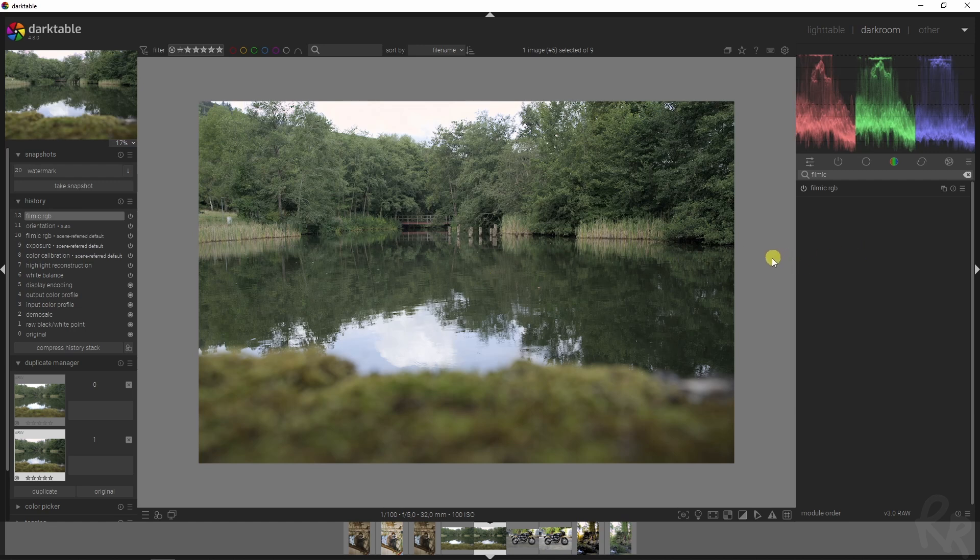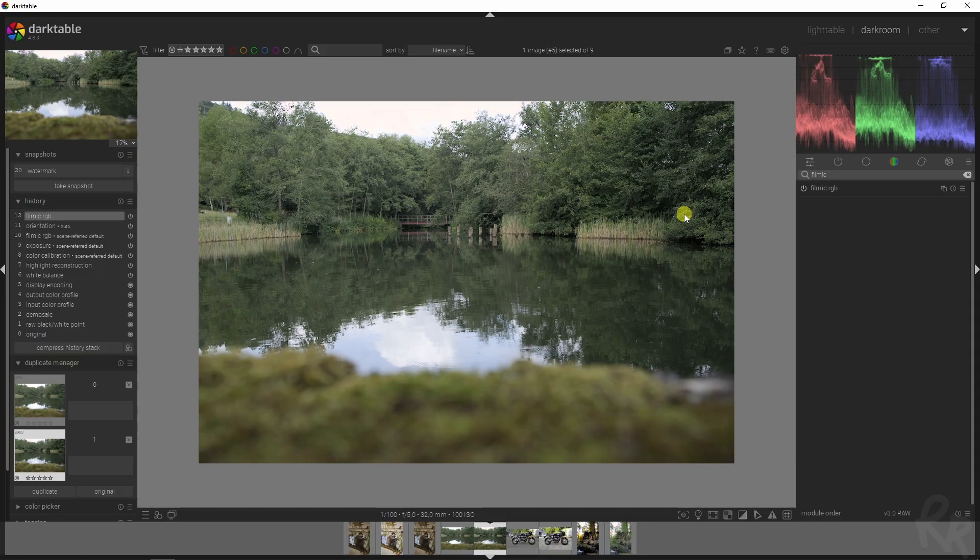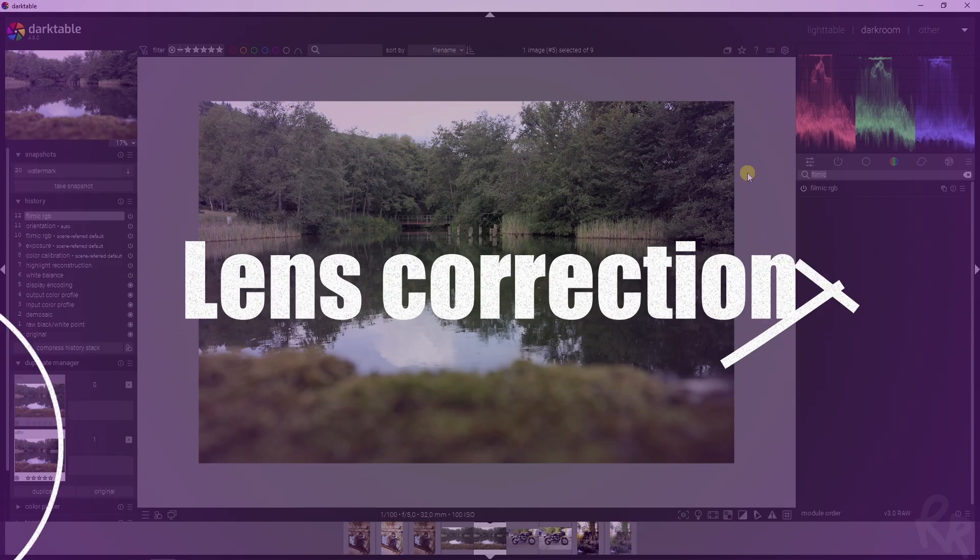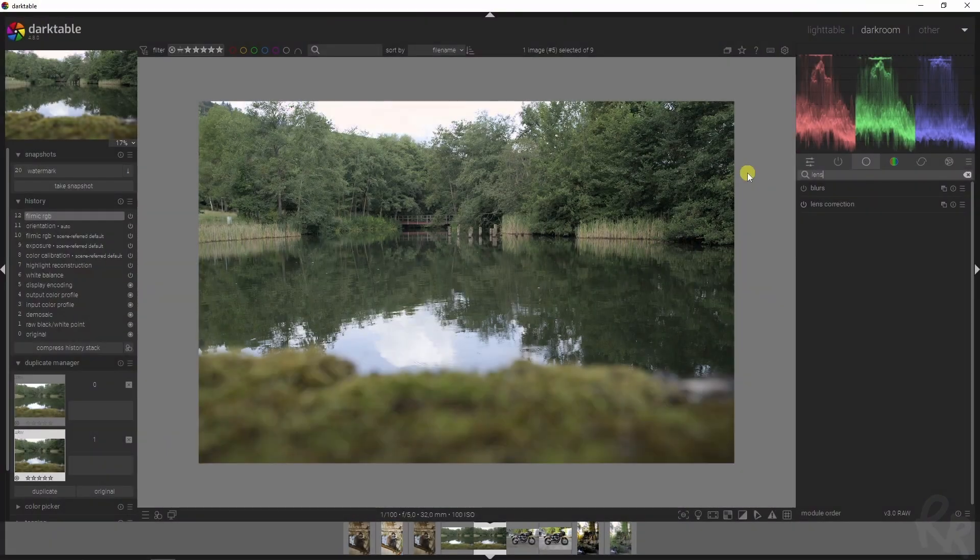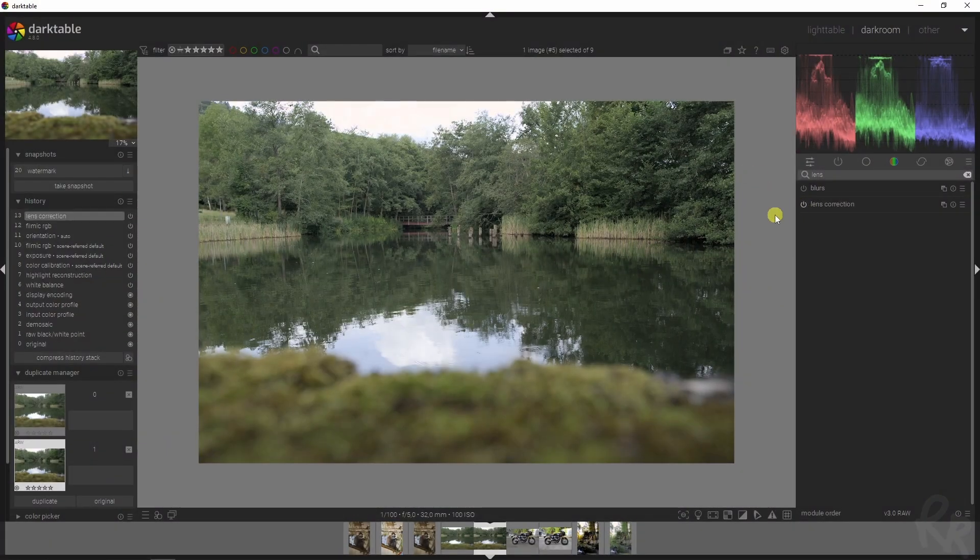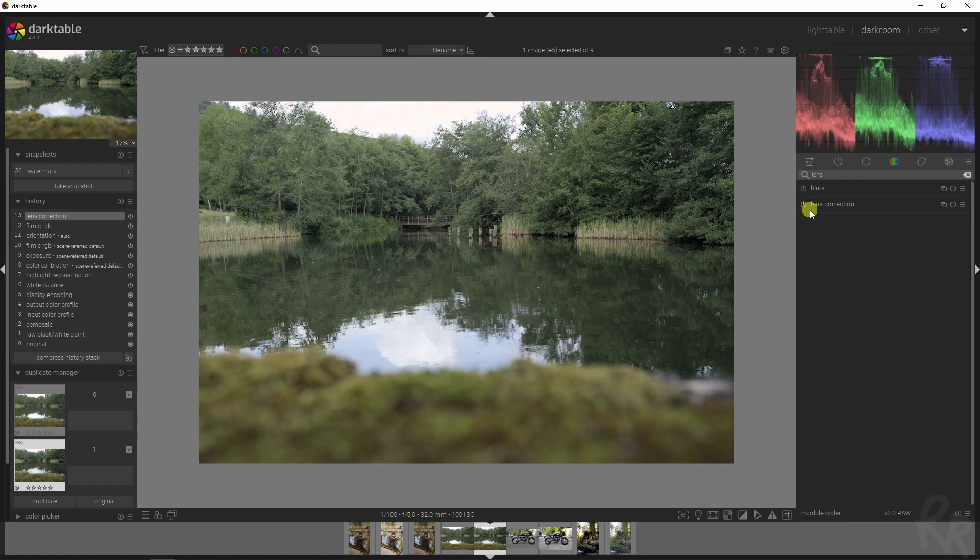Let's move on to the next one which is the lens correction module. I want to make sure that everything is properly set. All you have to do is just activate it and you should be fine. If there's any issues just let me know down below.